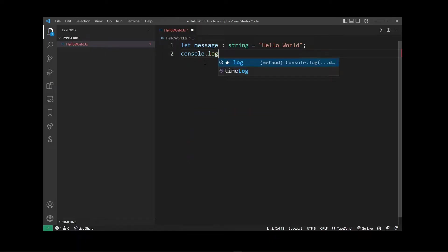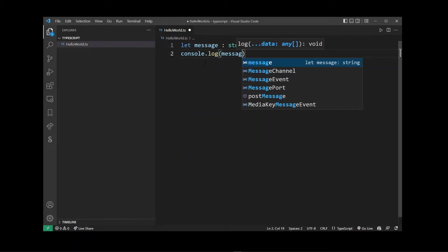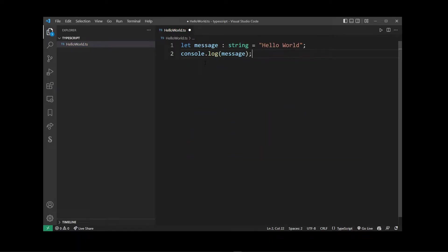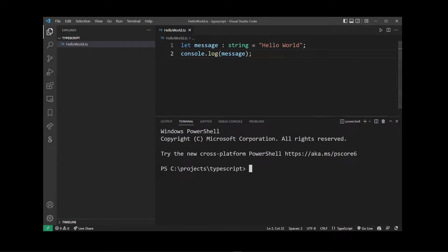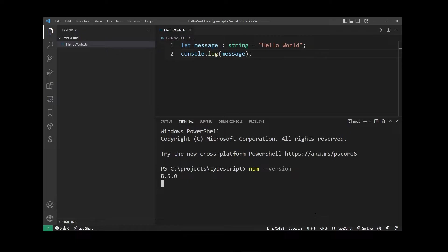Now on the next line I'm going to use console.log and output that message. Now I'm going to open Terminal and install our TypeScript tools. The first thing I'm going to do is check my npm version — just make sure that you have Node.js installed before running this command. npm is a node package manager; it allows us to install packages into our node environment.